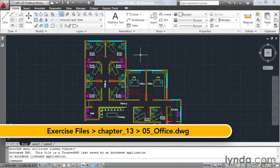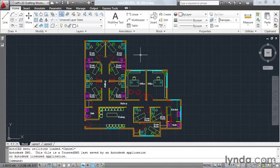In this lesson, we're going to learn how to use the Design Center to build a custom block library. On my screen, I have an architectural example, and this drawing contains several blocks.